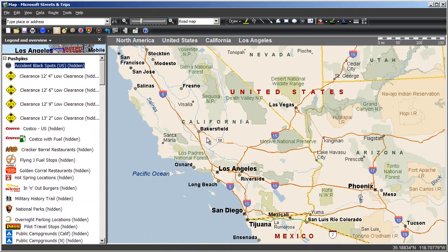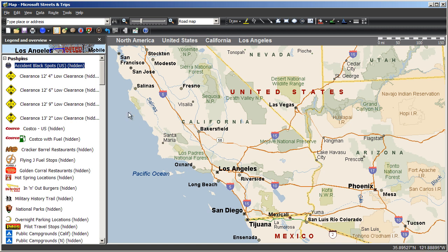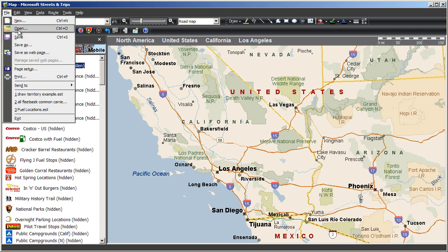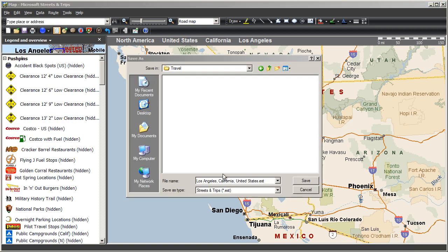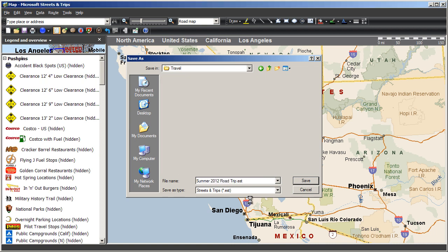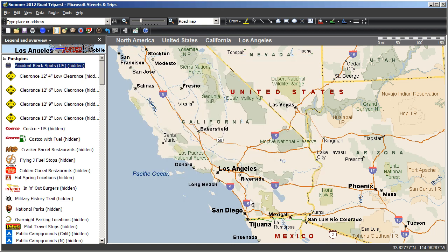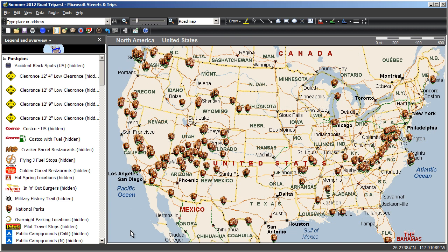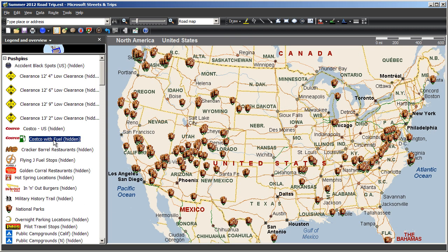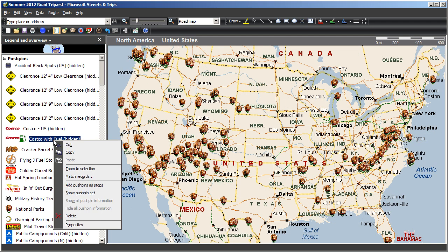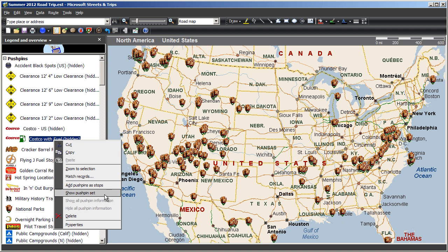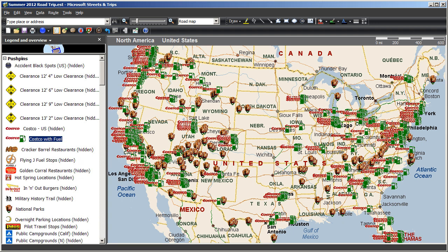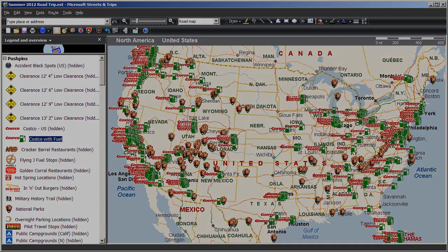So now that you've customized your map to have only the pushpin sets you're interested in, save your map changes, and open this saved map the next time you use Streets and Trips. Now you can plan your trip toggling important points of interest on and off as you design the route. Remember that you can import your own points of interest as well.